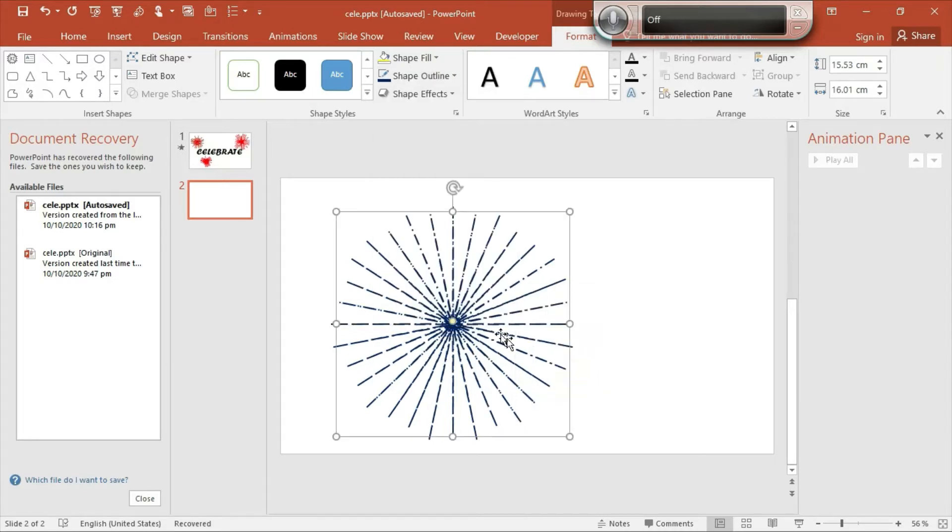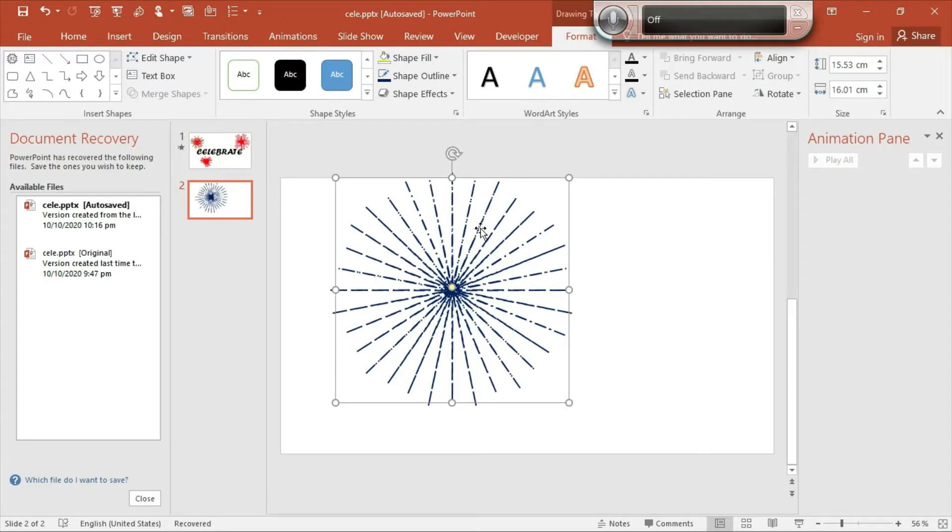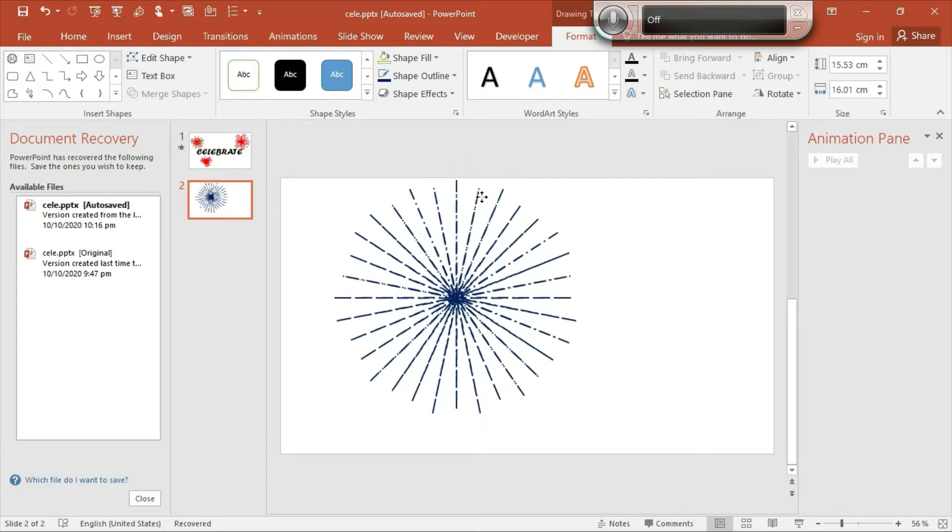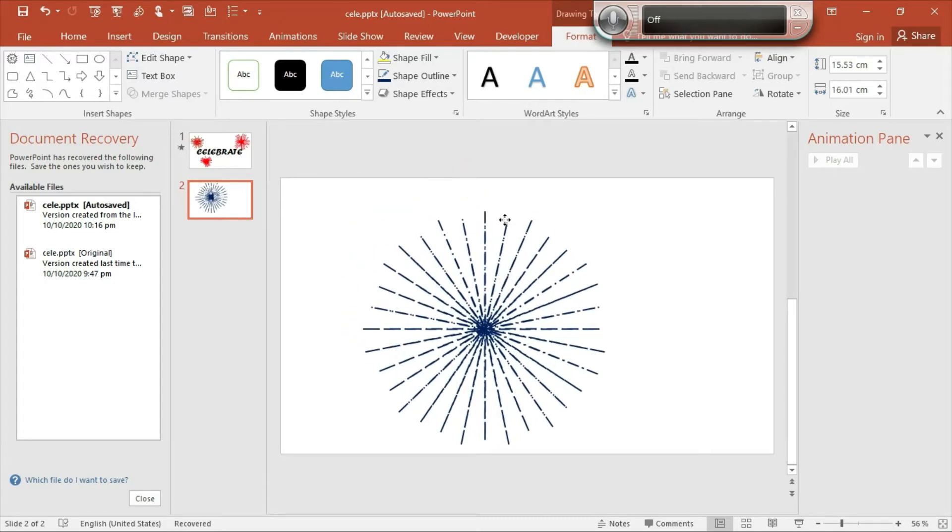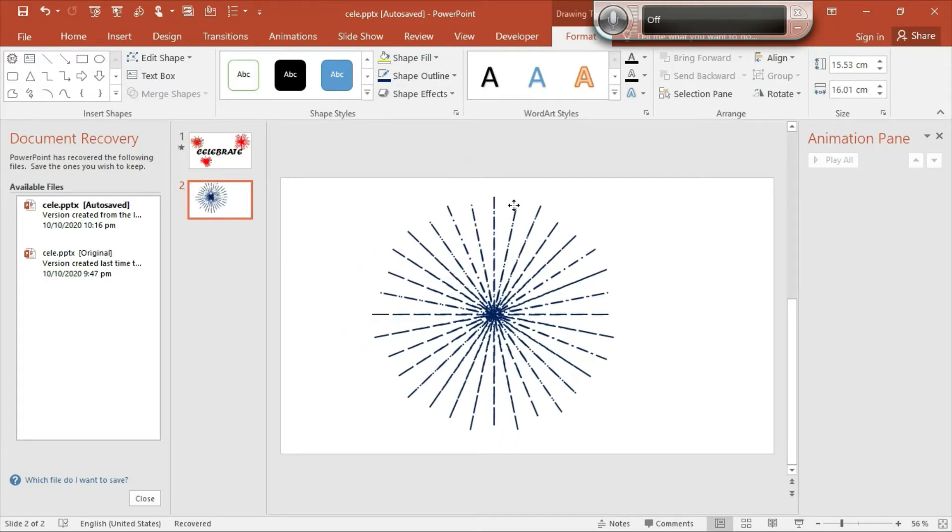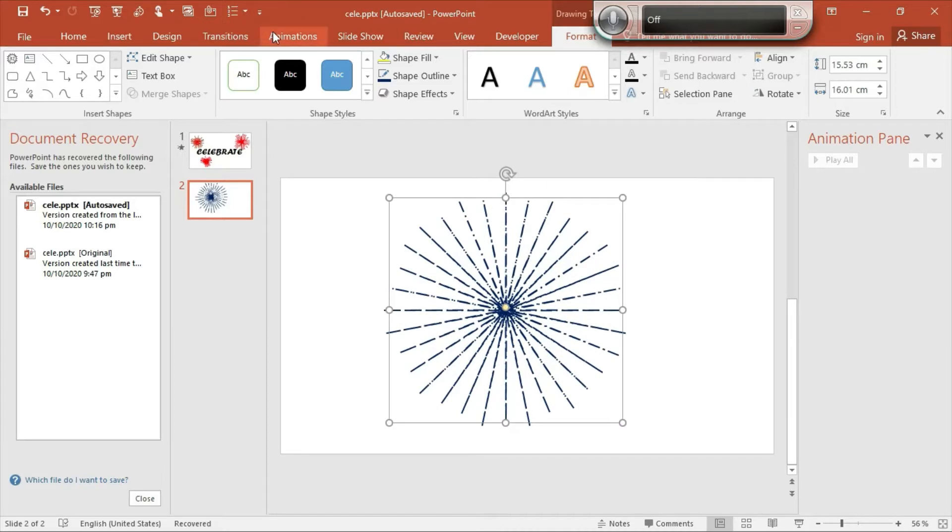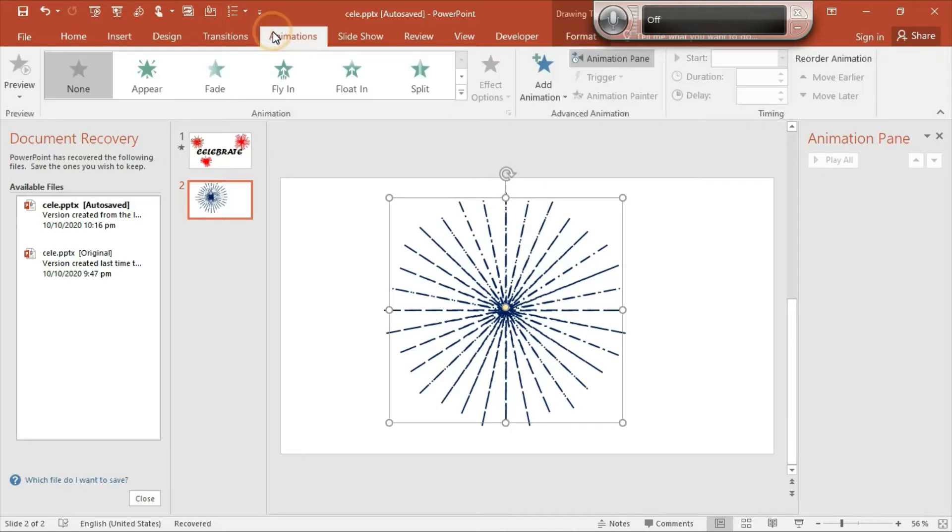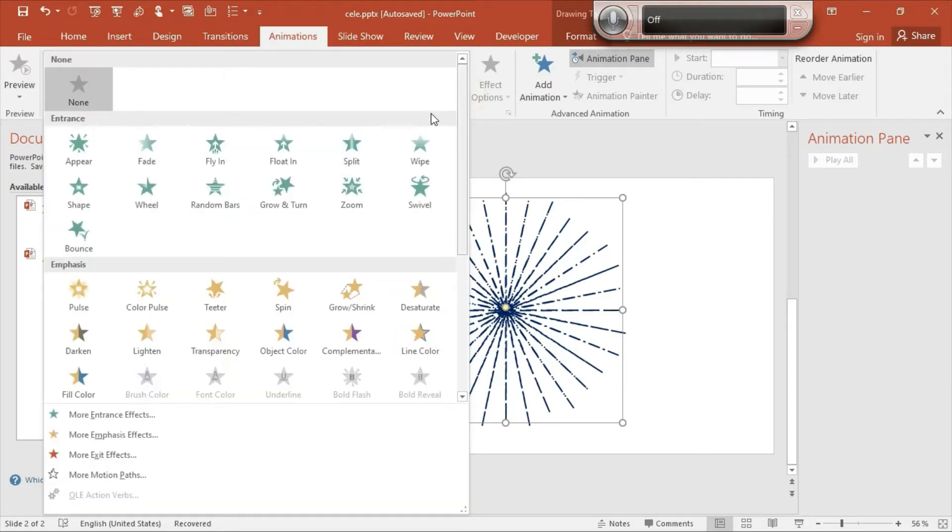Then go to Shape Outline, select Dashes, select this Long Dashes Dot. You'll find a beautiful starburst shape here. Here we are with the shape, and the second step is the animation. Animation is playing an important role in this starburst animation.